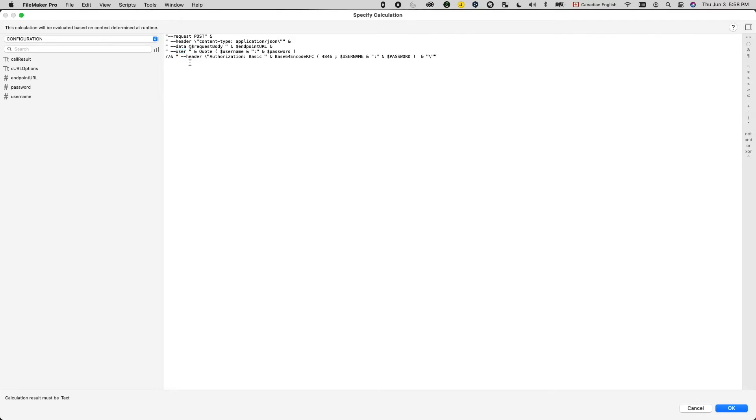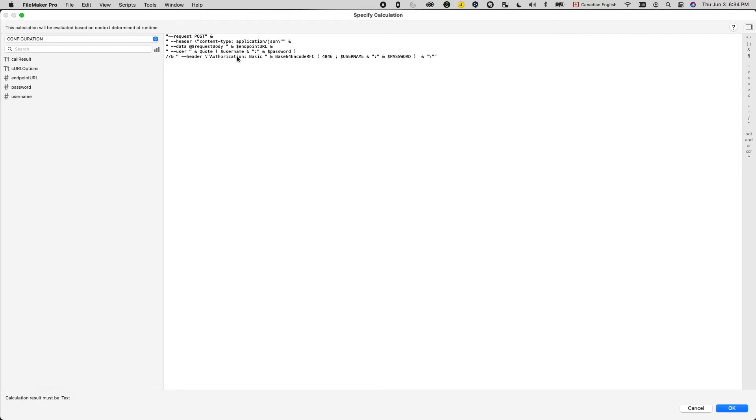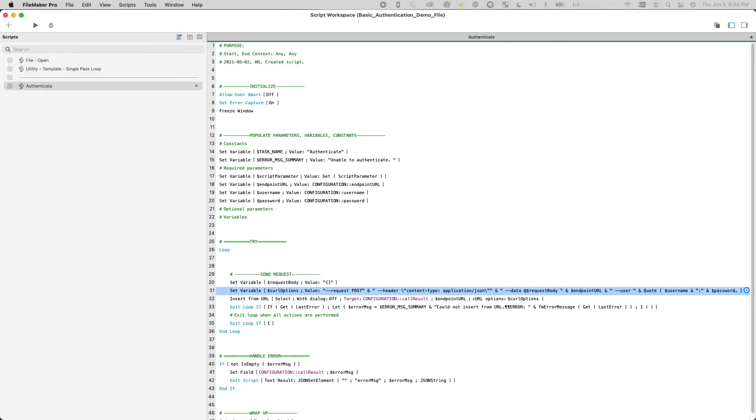You've probably seen this syntax as well, using the header option instead of the user option, and then do an authorization basic followed by a base64 encoded string that was based upon the username and password. This one also works, except this is a more generic syntax that uses the header option instead of the user option. The reason I prefer this one is just because this is much more concise. The user option actually does the base64 encoding for you. So essentially this translates into this, but it just reads nicer.